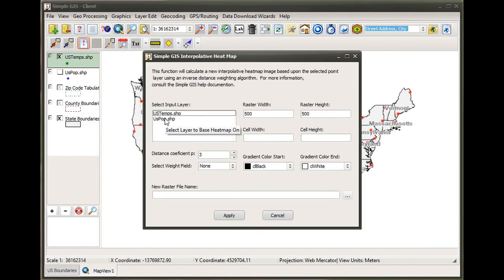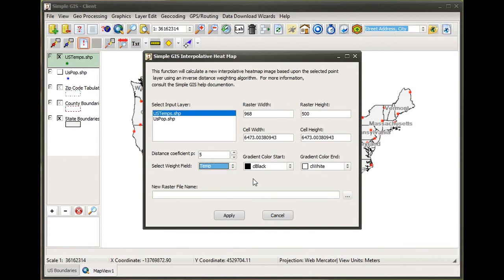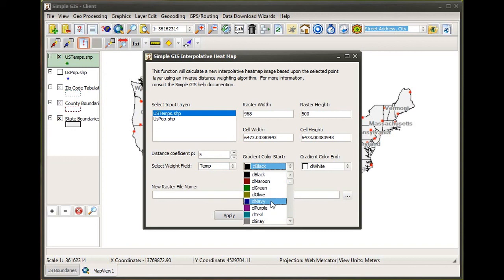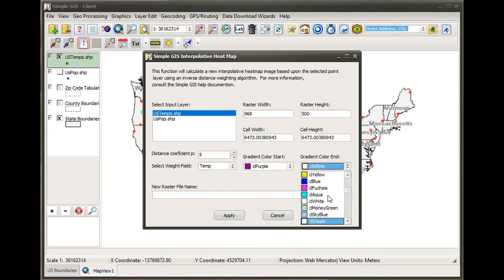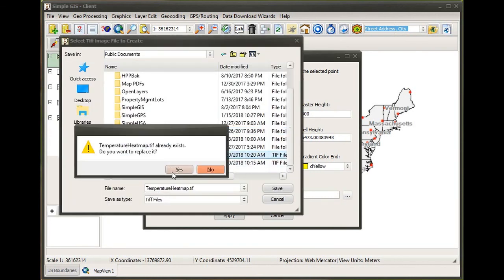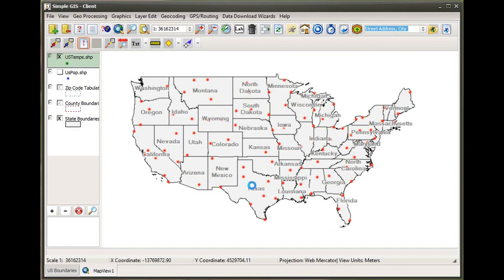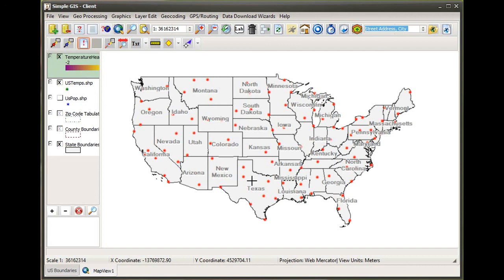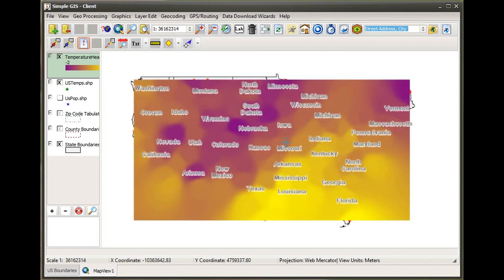Just to show the difference, if we select this same data and now increase our distance coefficient, we're saying that each point has a greater influence for the area around it. We export out to a new raster image again, and we can see the impact: each point feature has a greater area of influence in the area surrounding that point feature.